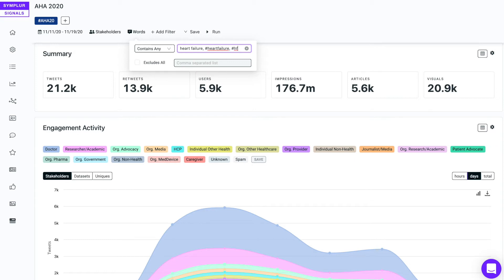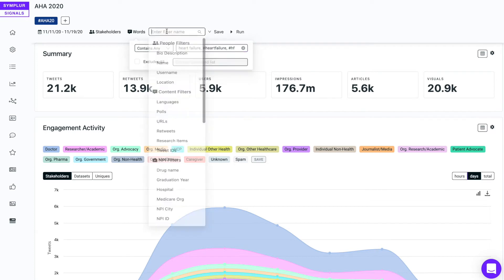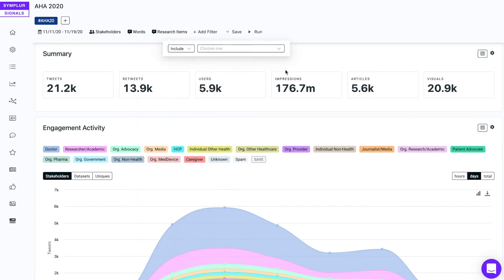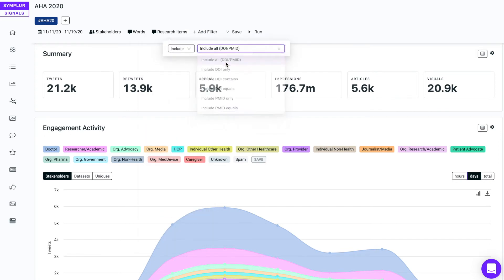Then I'm going to add my third and final filter. This time I'm going to select research items, and then I'll select include all DOI PMID. Every month we capture about two million links to content on the web, and we have crawlers that follow those links out to their endpoint.